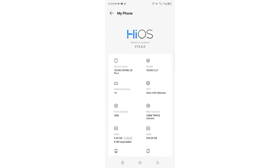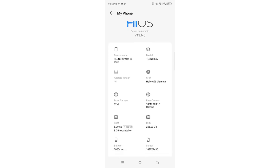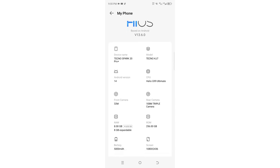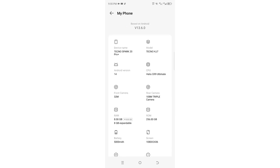You'll see the important features in your phone. You can see the device name, the model, the Android version, the CPU running the device, and the megapixels of the front camera.